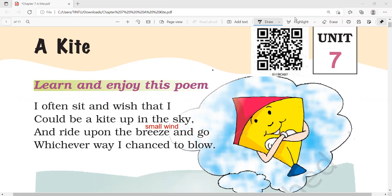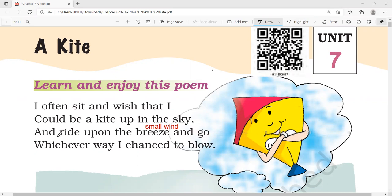A kite. What do you call a kite? Let's go to the poem. I often sit and wish that I could be a kite up in the sky and ride upon the breeze and go, whichever way I chance to blow.